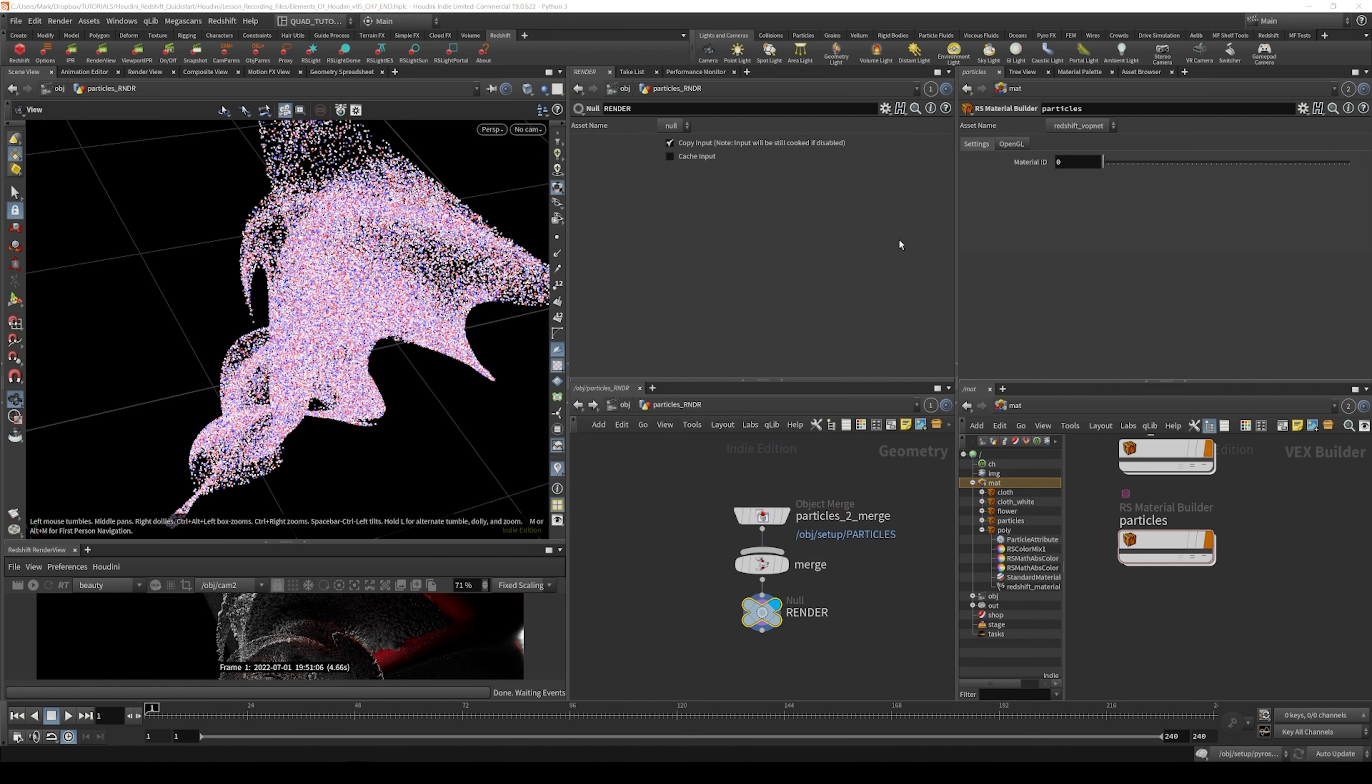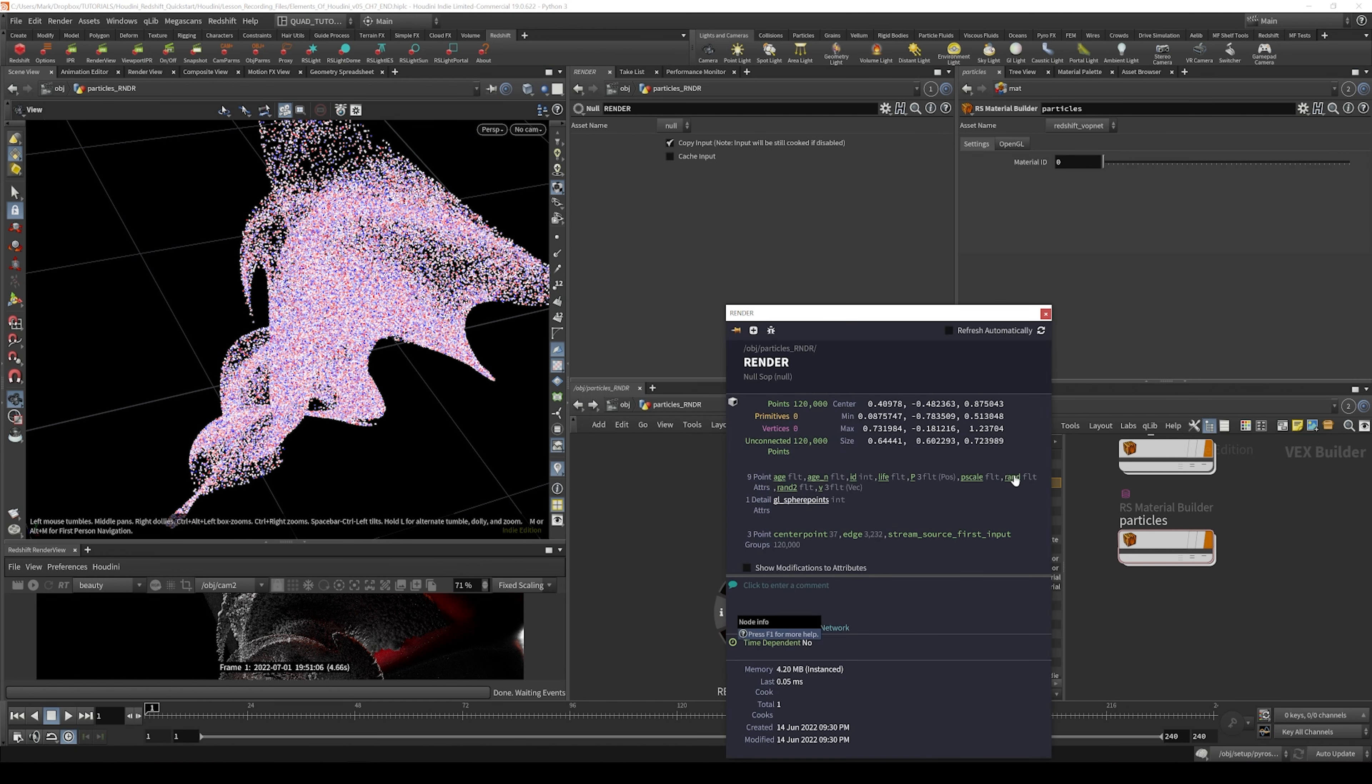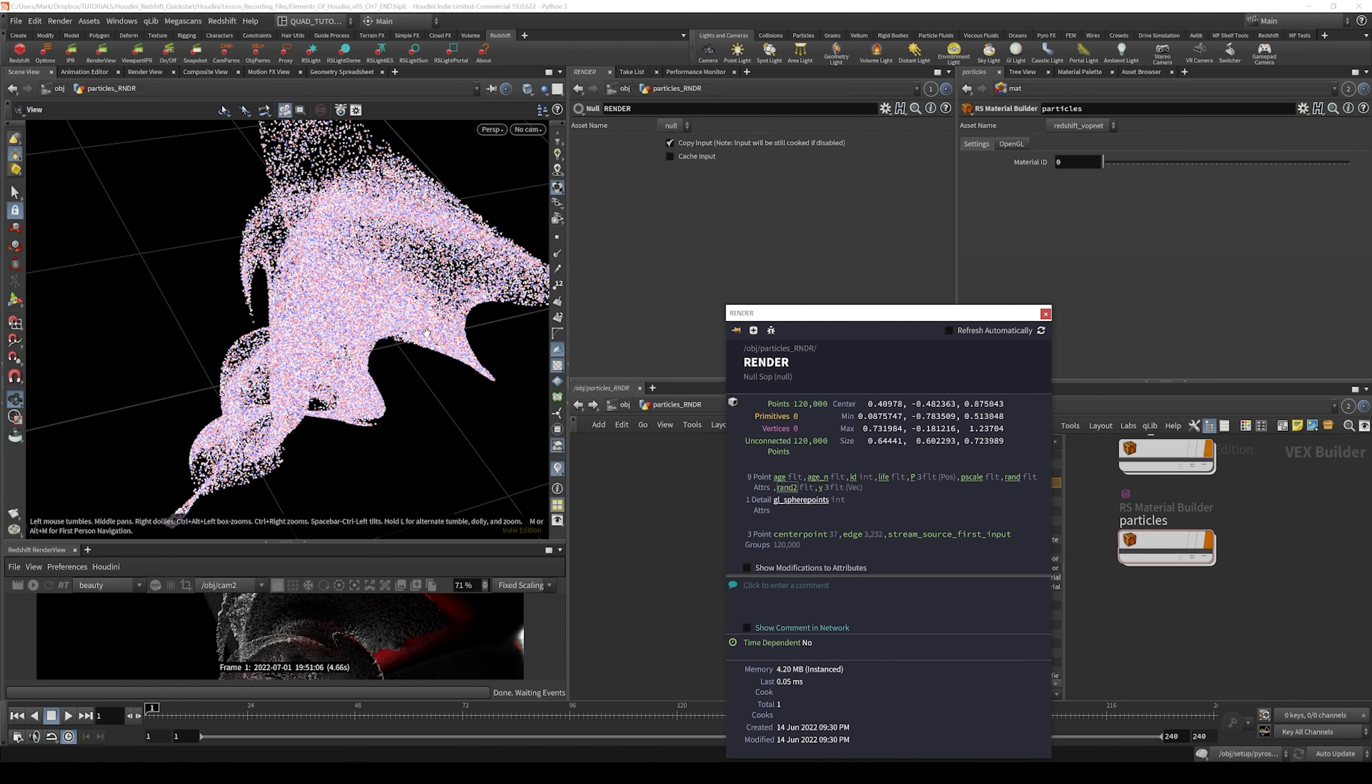So we've got one random attribute and another random attribute, just two different random attributes that you can use to mix different variations together.